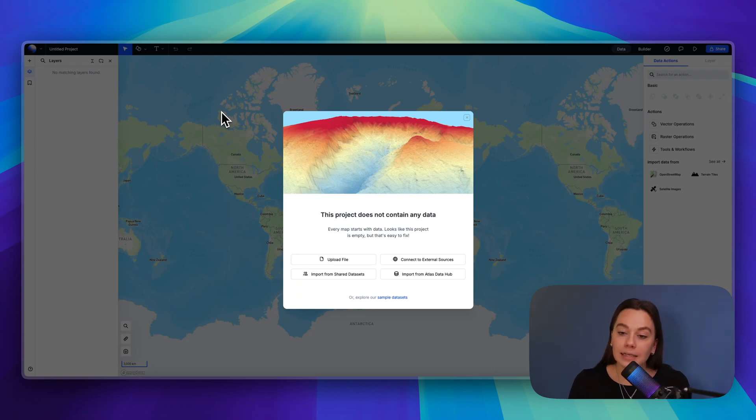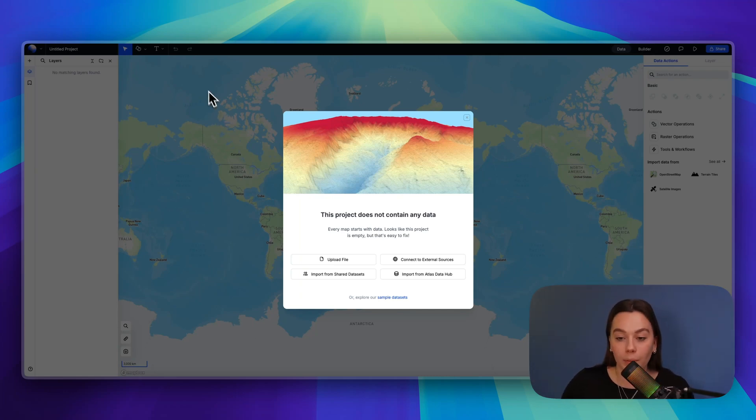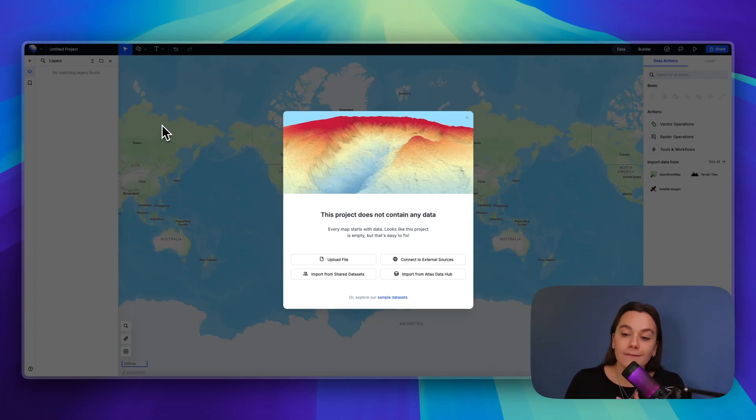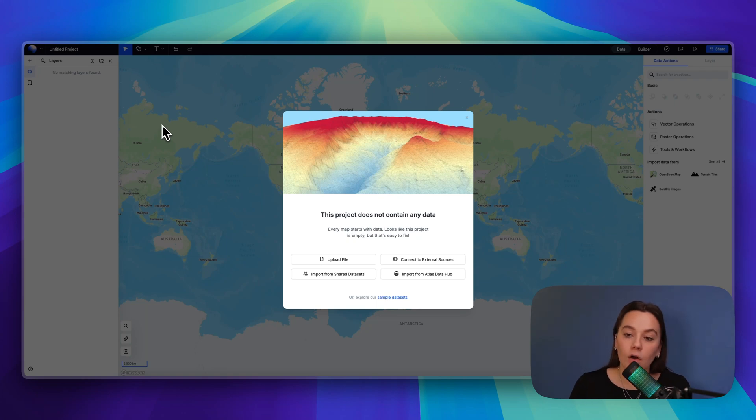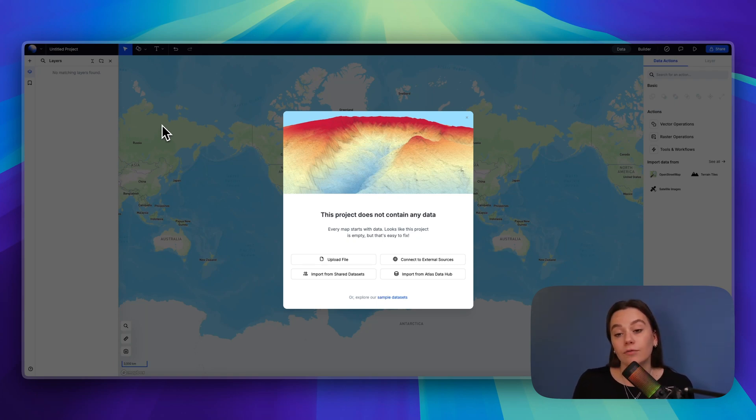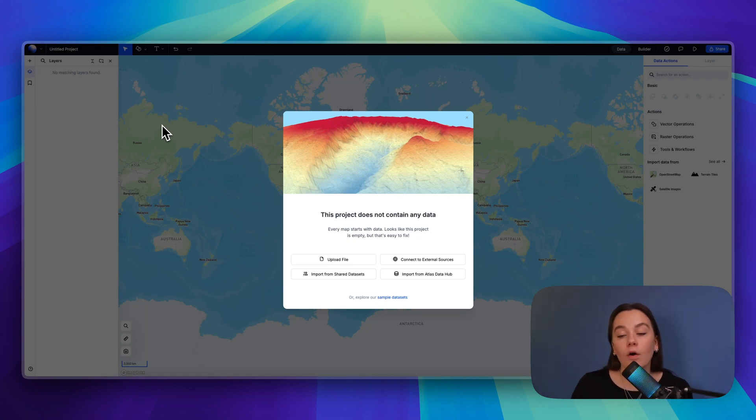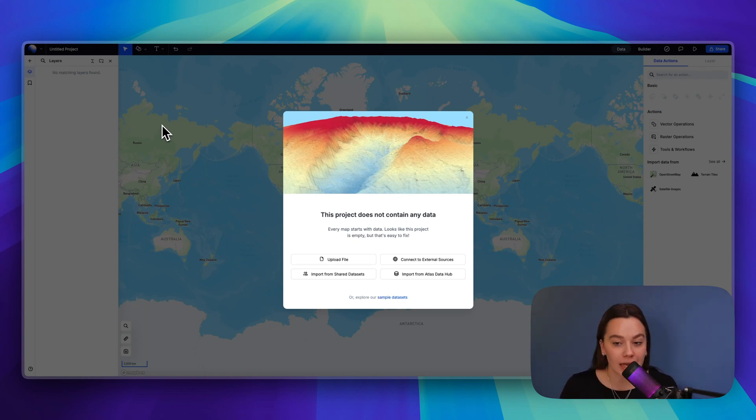These two different types have their own data formats, and that's very important when uploading data so that you know what type you're uploading. You can see vector data in formats such as GeoJSON, shapefile, KML, or even a regular CSV file. Raster data comes in a TIFF file or regular image formats such as PNG or JPEG.